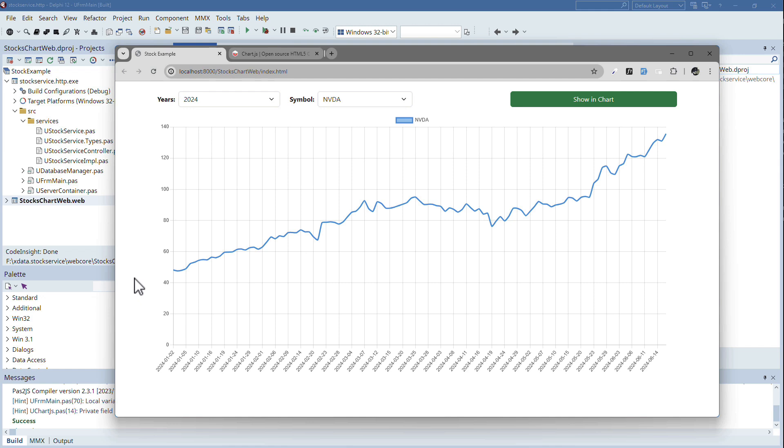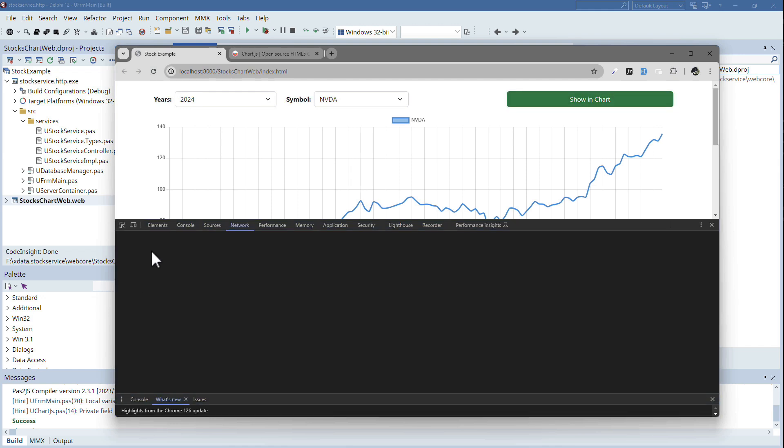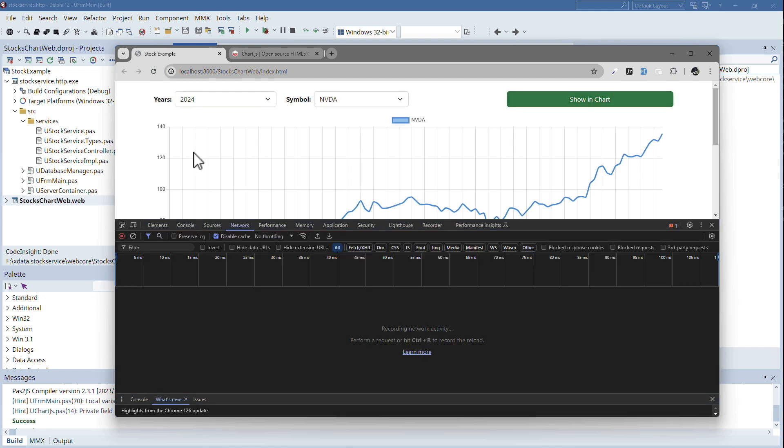The key here is, and this is the difference to just a JavaScript or a TMS WebCore solution, this component here is fed by the xData server.